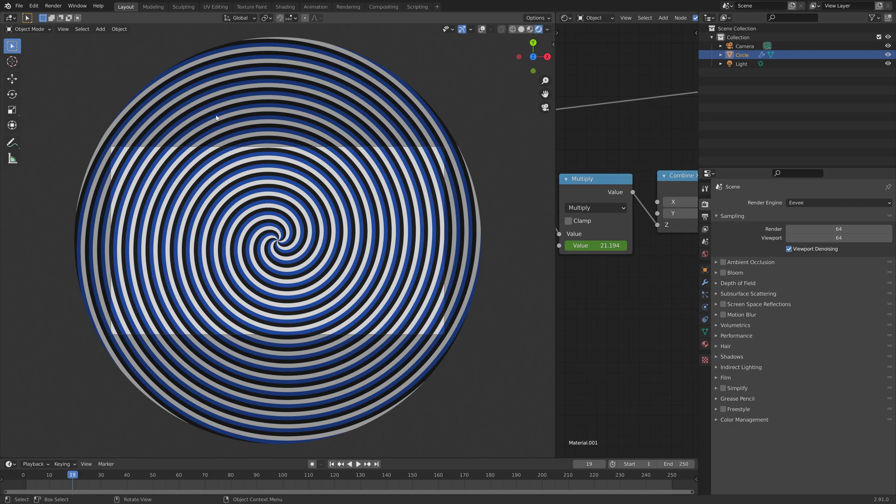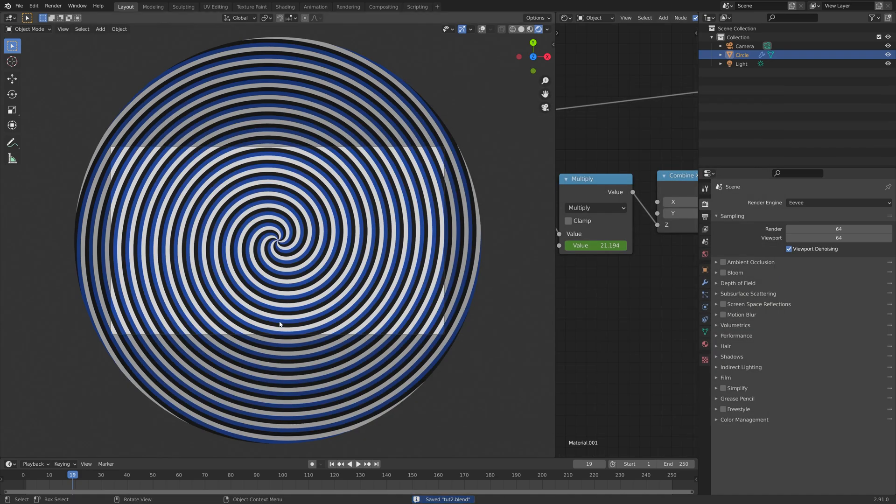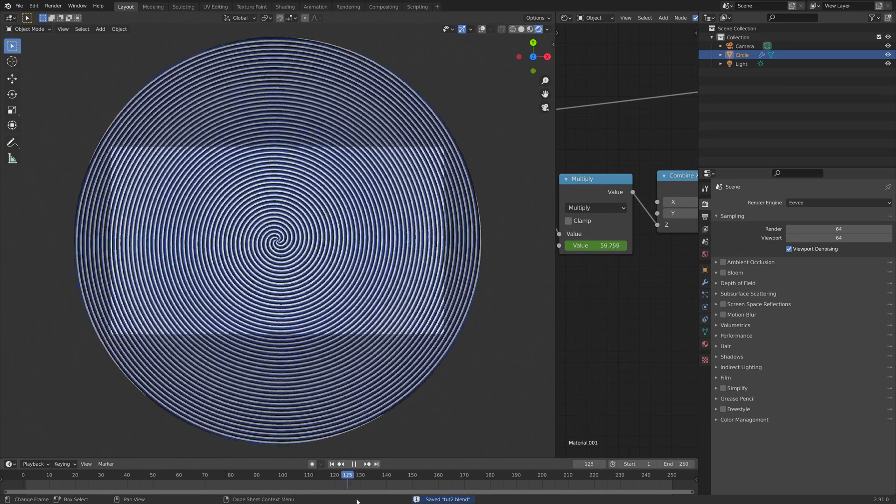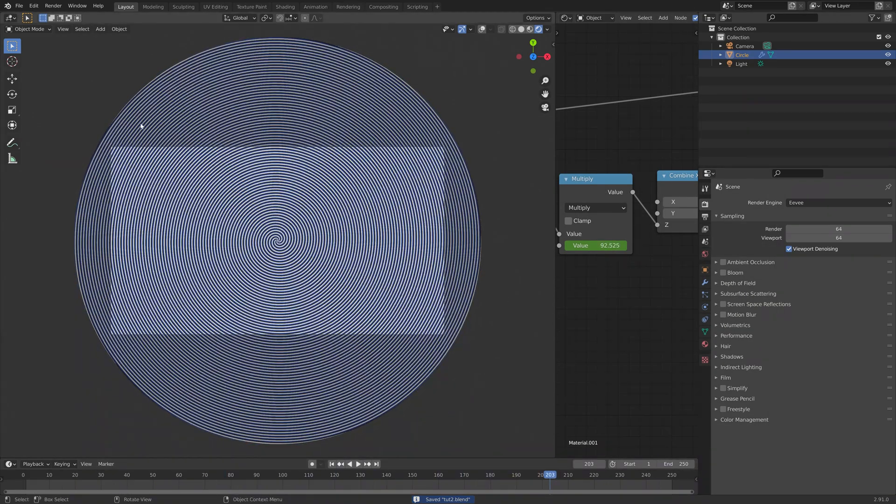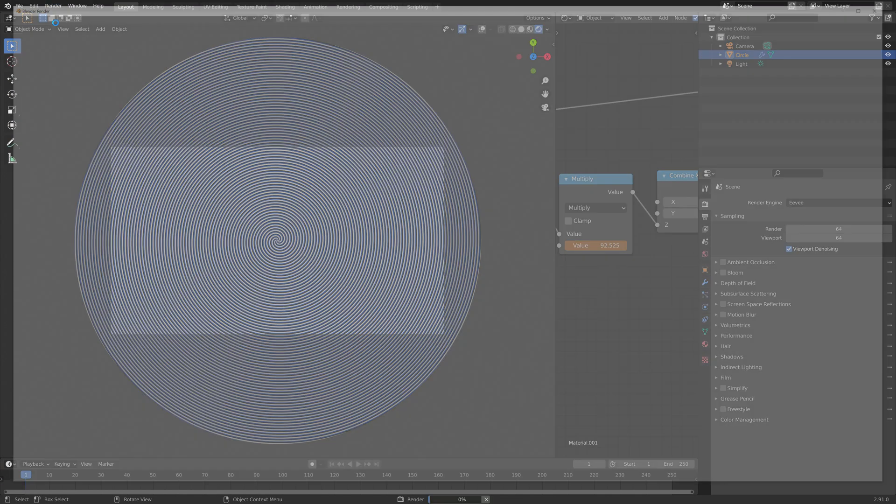Okay, so let's render the animation. So I'm going to save one more time. And then go to render, and then render animation.